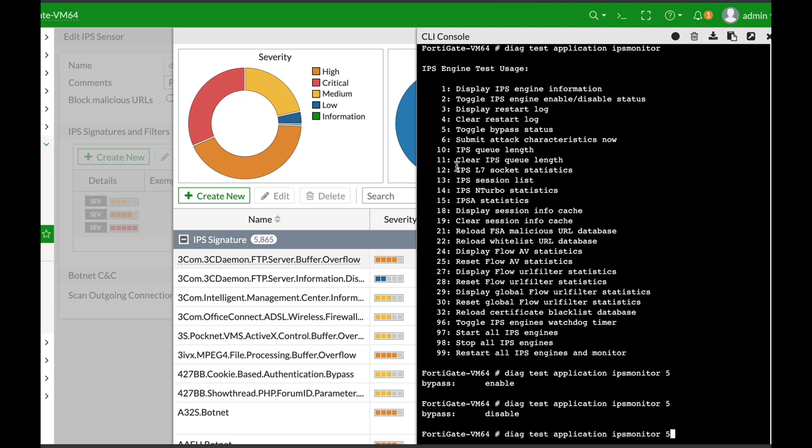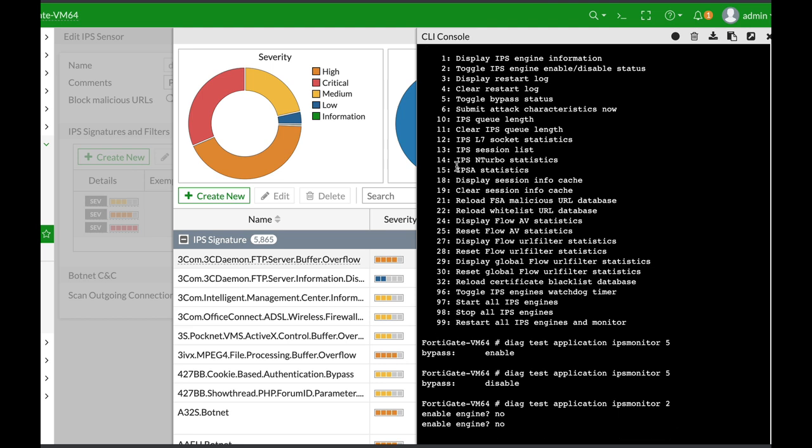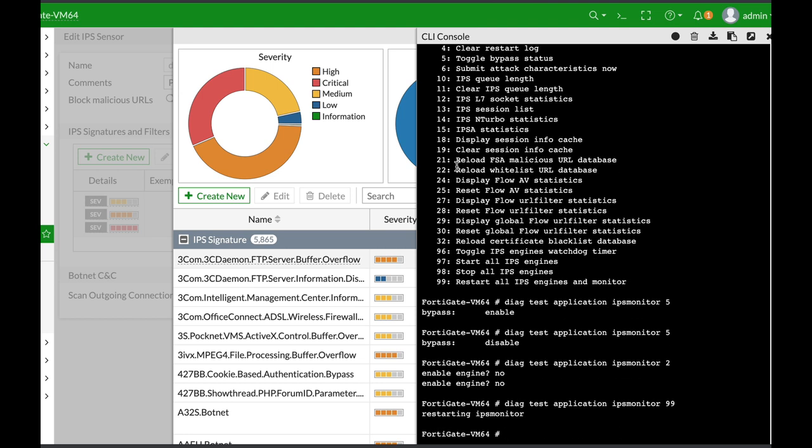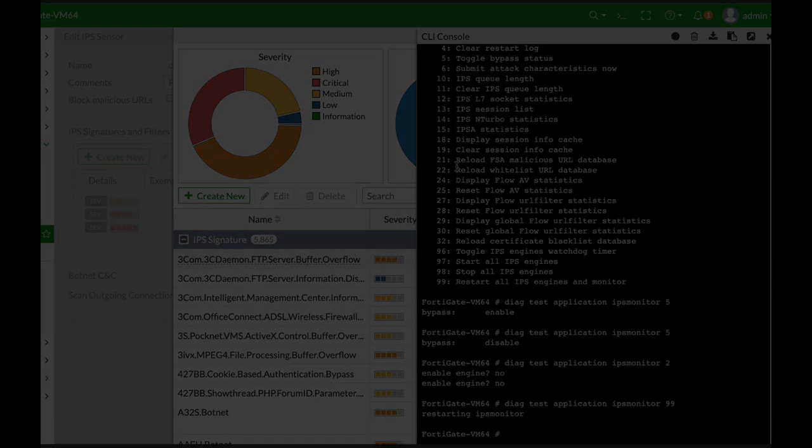You can disable your IPS using option 2, and if you want to start your IPS engine again, you can use option 99. That will restart all your IPS engine operations.